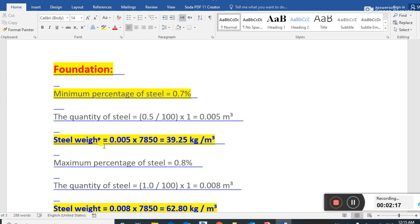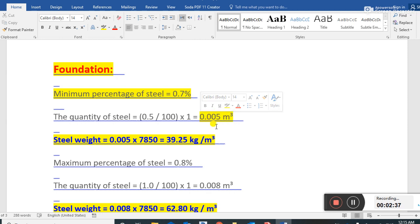The steel weight equals 0.005 multiplied by 7850. The value 7850 is the unit weight of steel rebar in kg per cubic meter. Since we have the volume in cubic meters, we multiply by the unit weight to convert to kilograms. So 0.005 multiplied by 7850 gives us 39.25 kg per cubic meter.